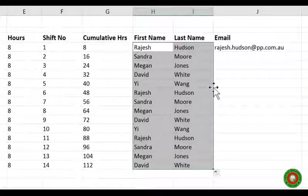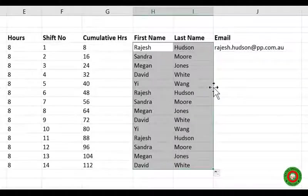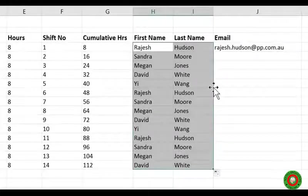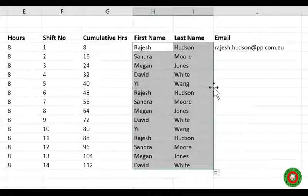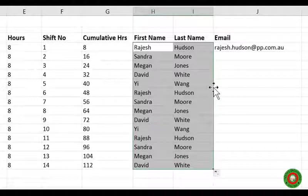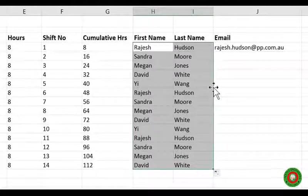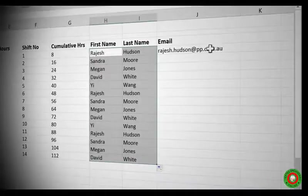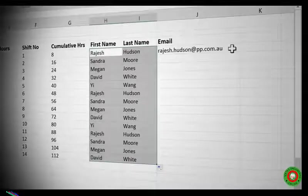Now one really exciting feature that was added in 2013, since it will only be available to 2013 and 16 users, is something called Flash Fill. Which is an even more sophisticated pattern matcher.